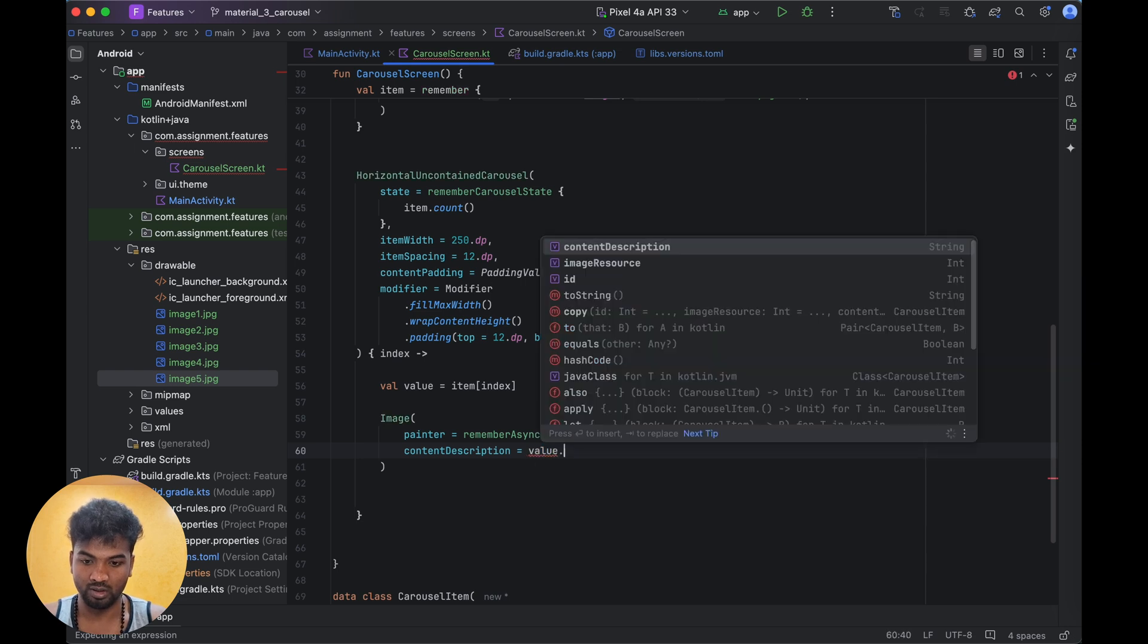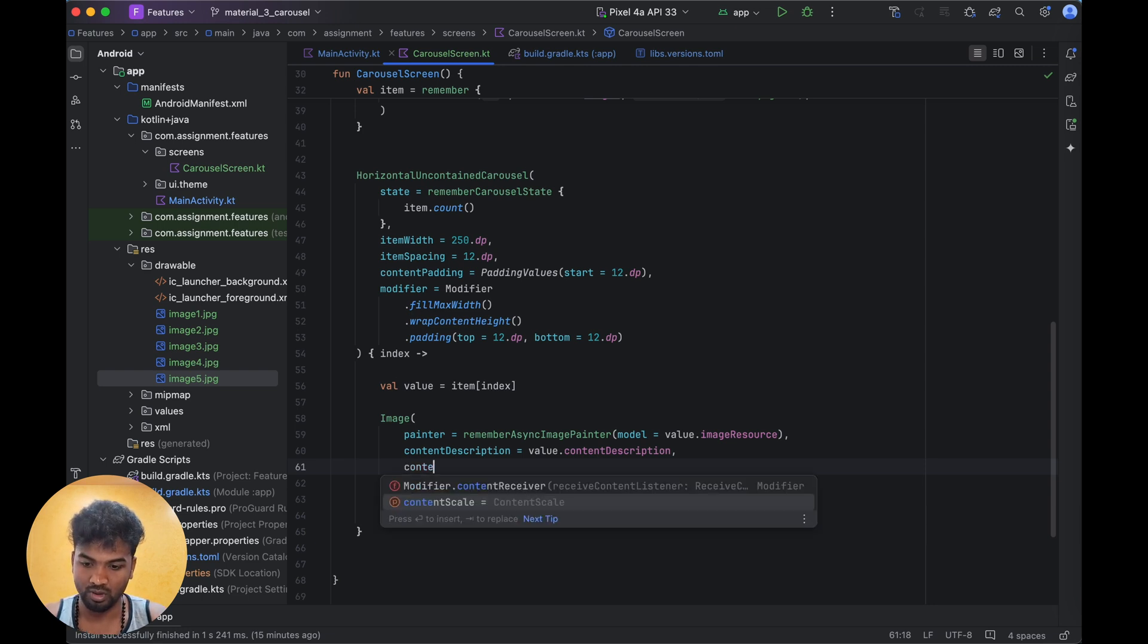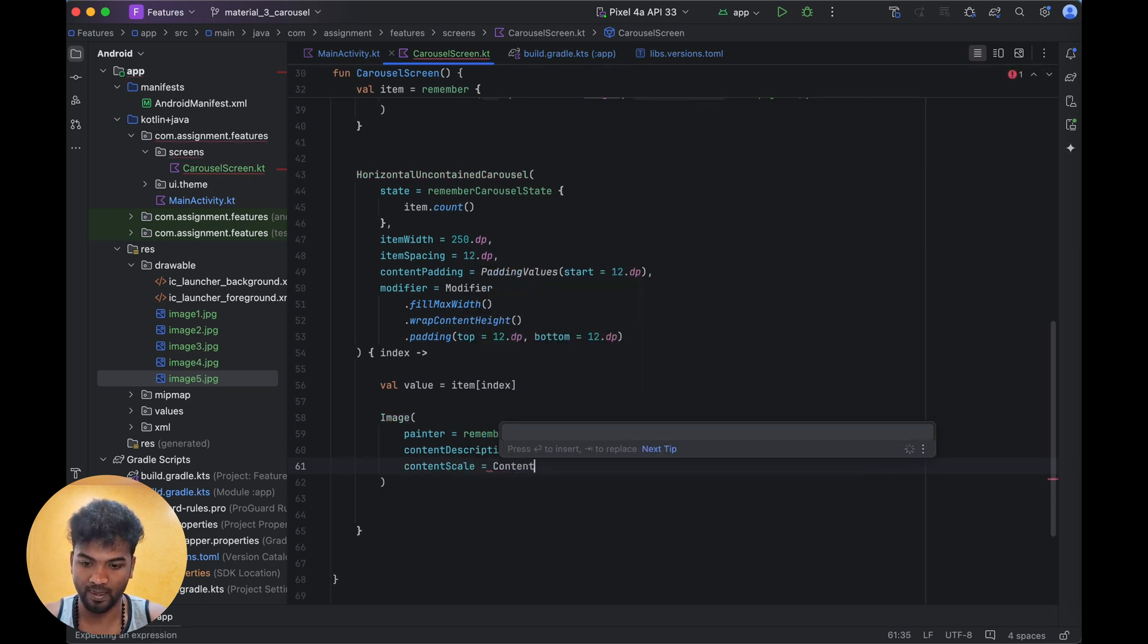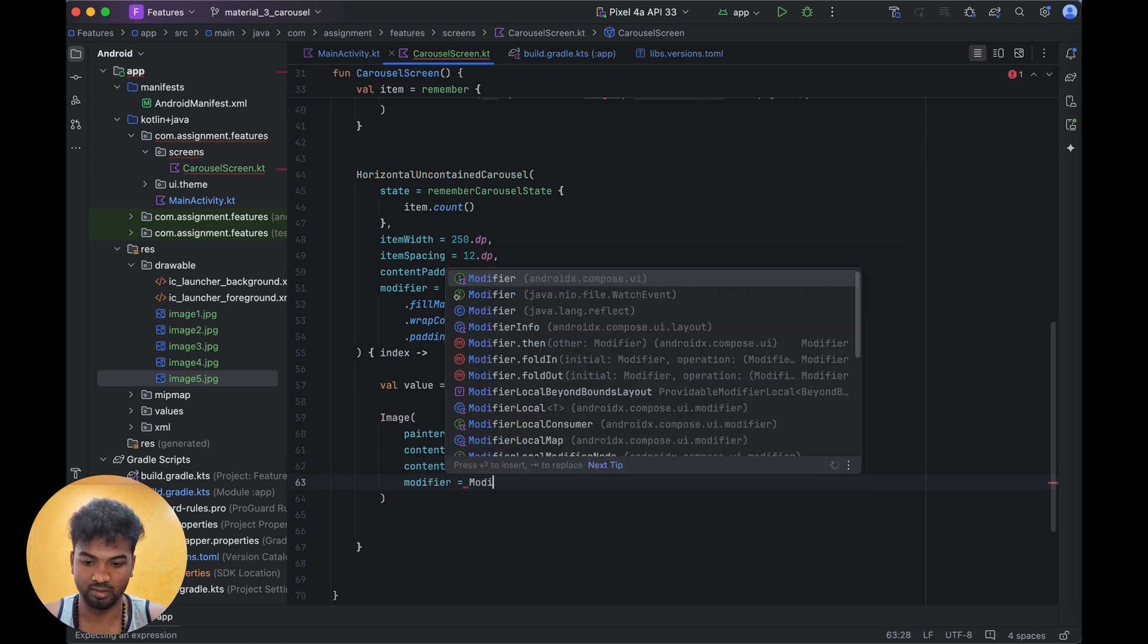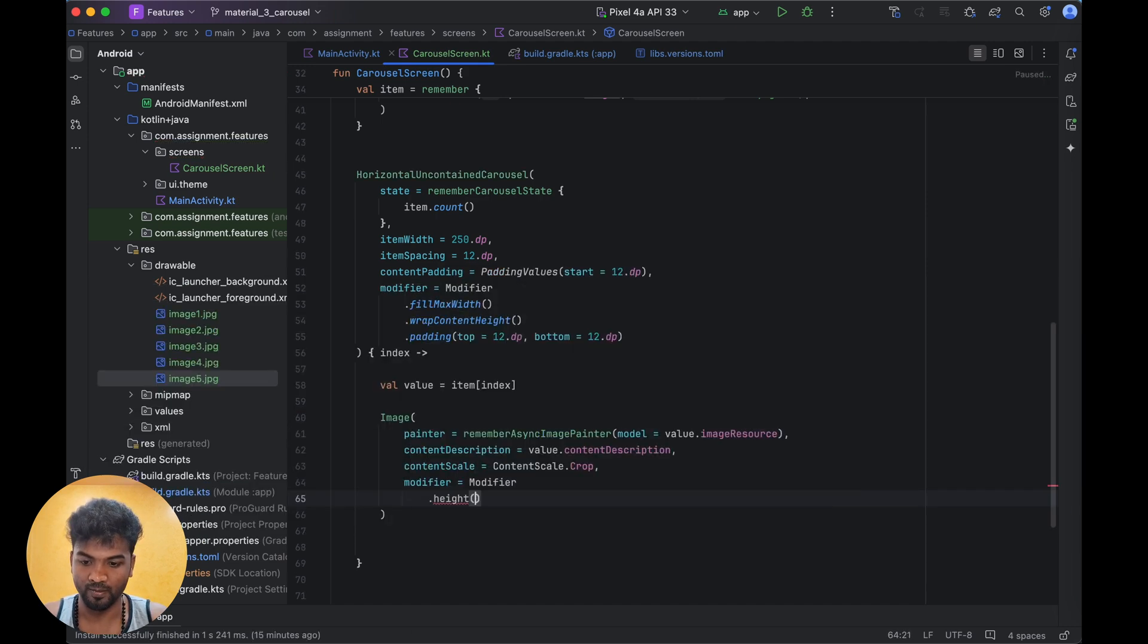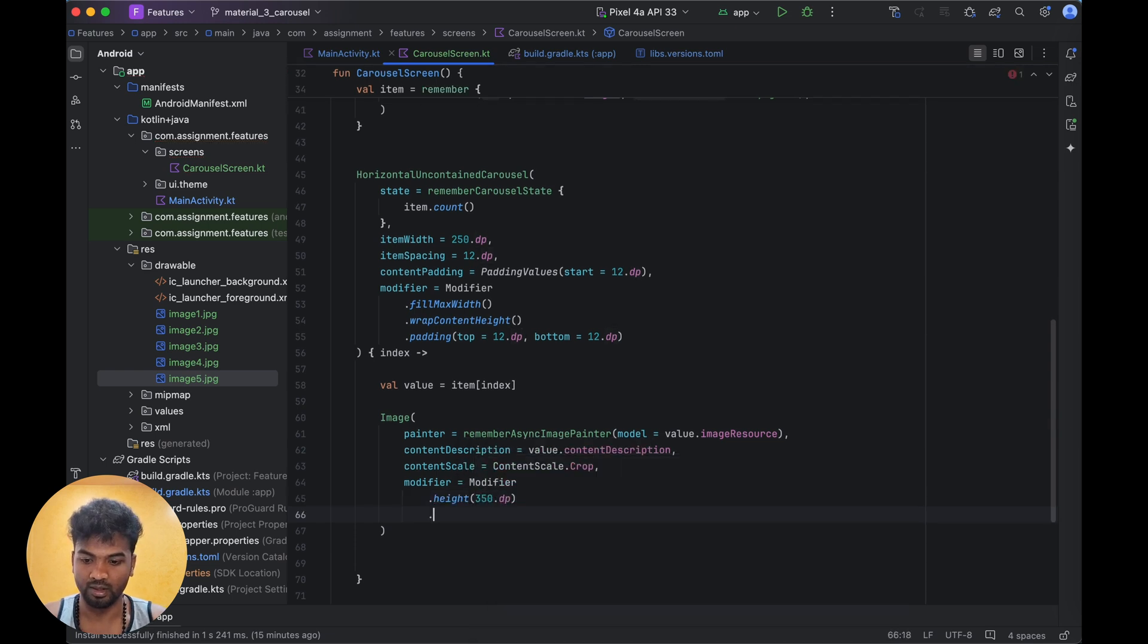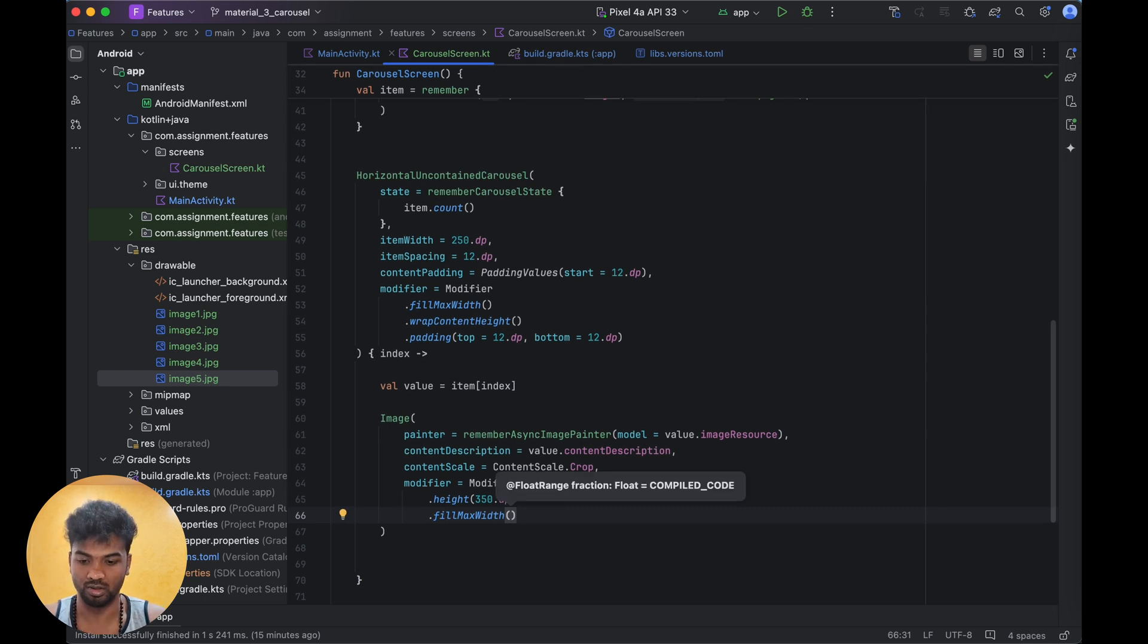Content description is value.contentDescription. Inside this we can add the modifier and content scale - I am adding ContentScale.Crop. Inside modifier, height I'm giving 350.dp, then fillMaxWidth because it needs to match that max width.